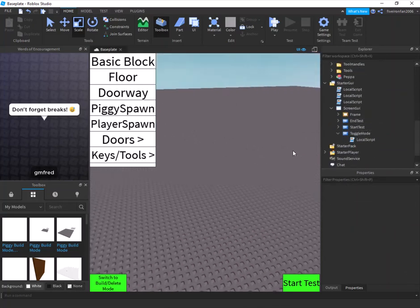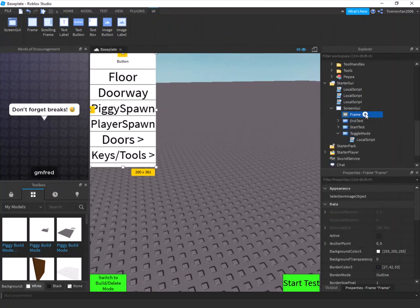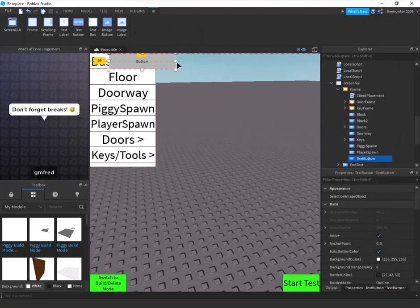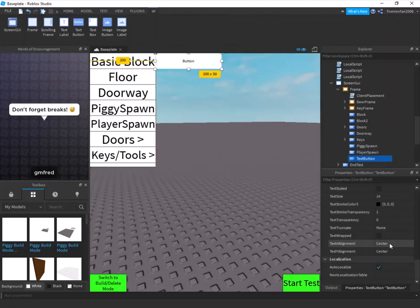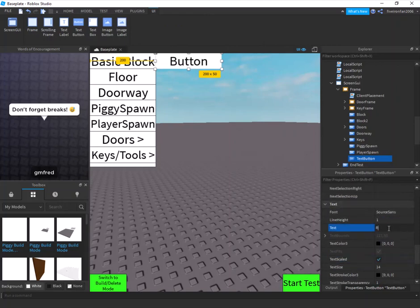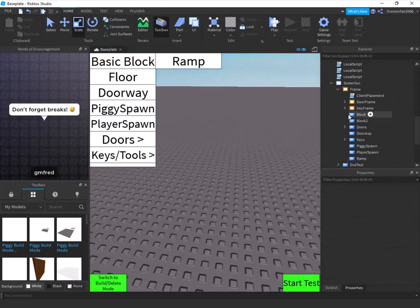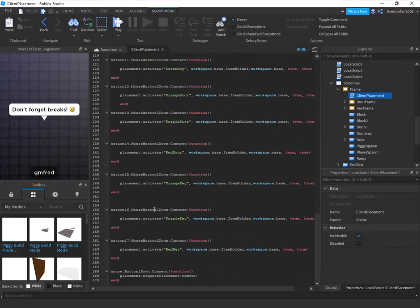Next, add a new TextButton to your GUI outside the frame, scale it, and name both the button object and its text 'Ramp'. Then open the client placement script already in your kit and go down to around line 58 where it says button17.